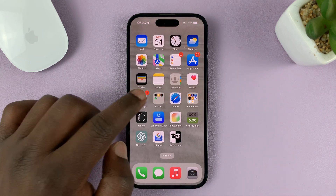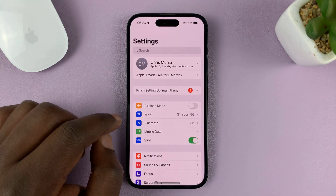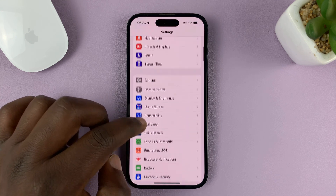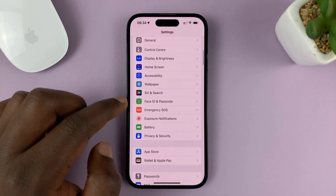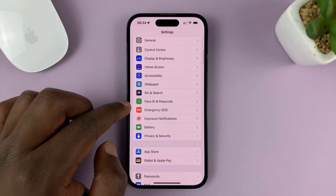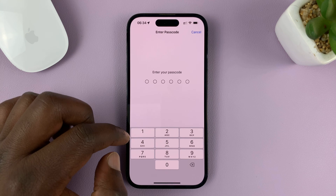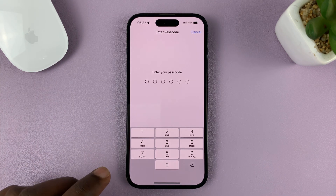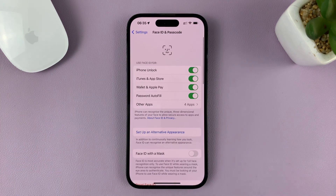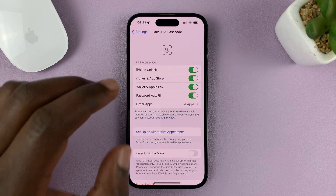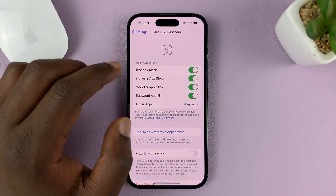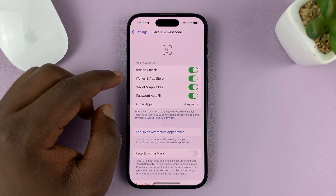What you need to do is go to Settings. On the main settings page, scroll down to Face ID and Passcode. Tap on that, and enter your current passcode. Once you enter your passcode, you'll be allowed into the Face ID and Passcode settings.